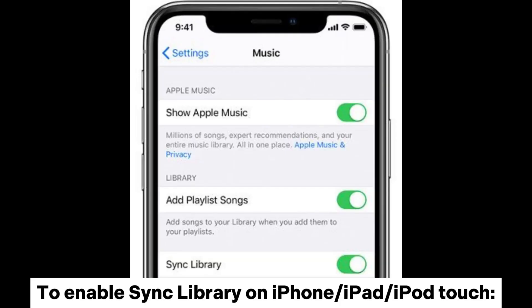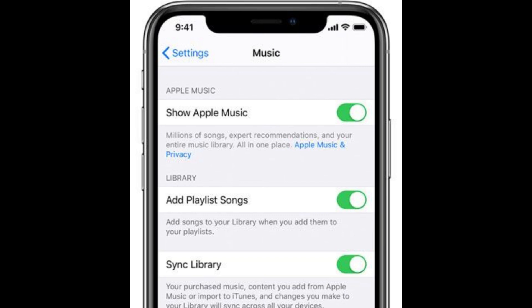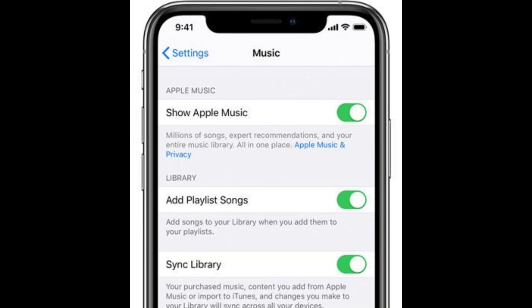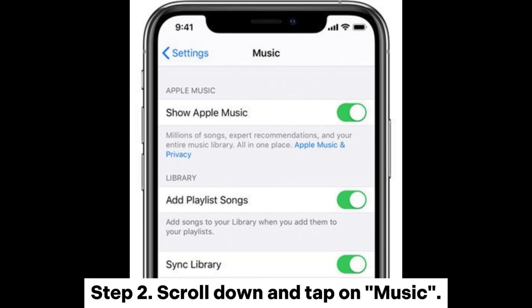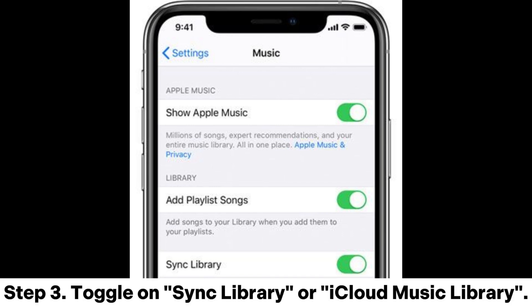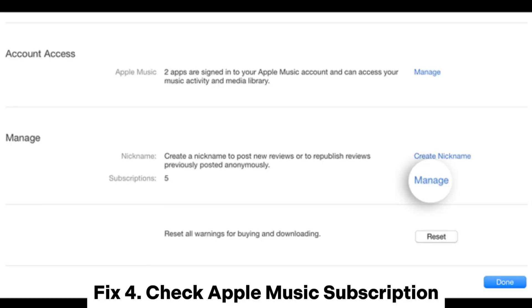To enable sync library on iPhone, iPad, or iPod touch — Step 1: Open the Settings app. Step 2: Scroll down and tap on Music. Step 3: Toggle on Sync Library or iCloud Music Library.